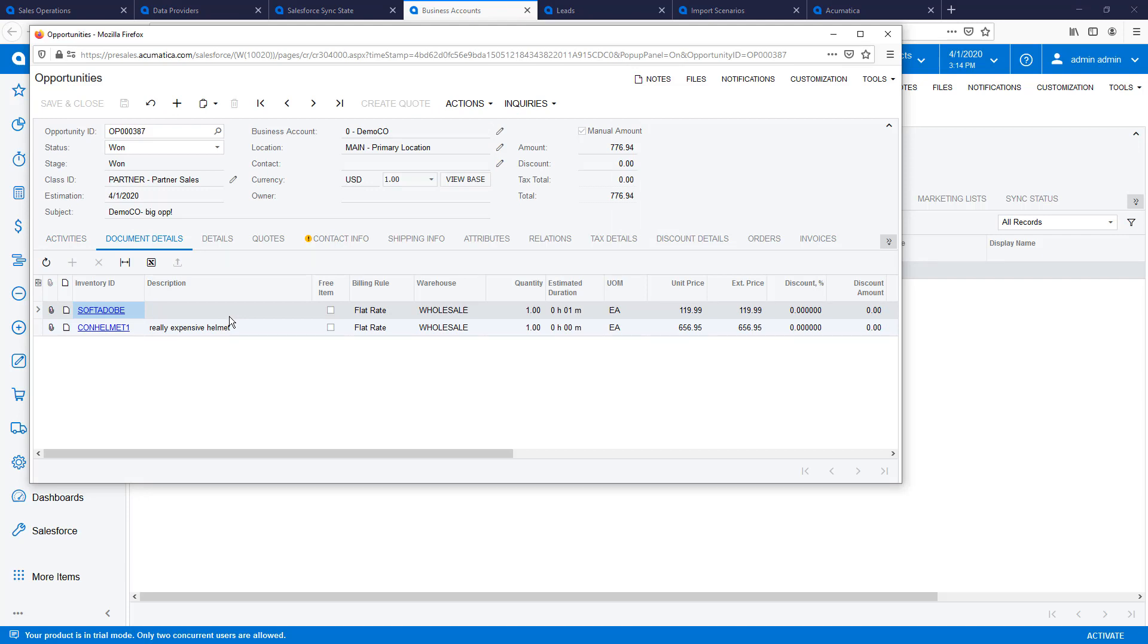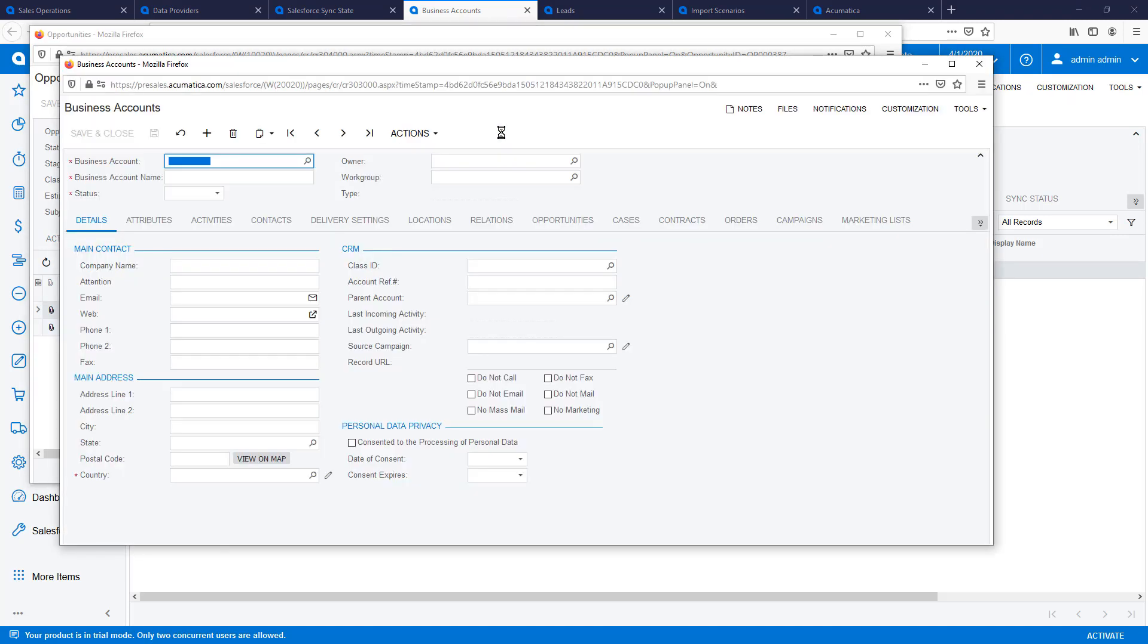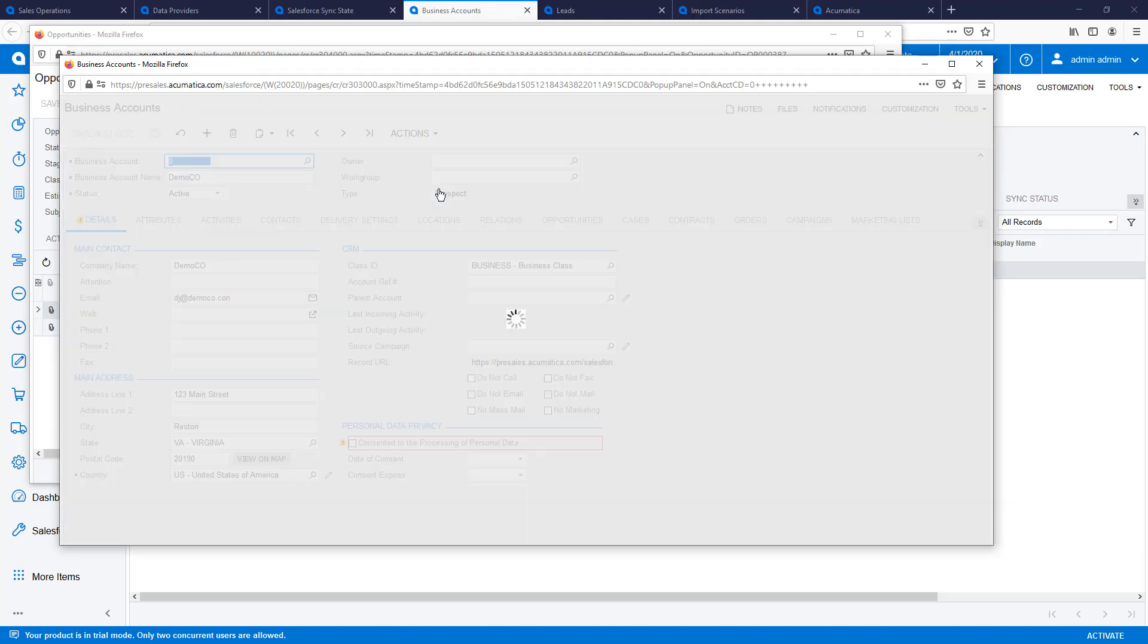Sales operation is notified of the win via a dashboard, email, or mobile notification and begins the fulfillment process inside Acumatica.